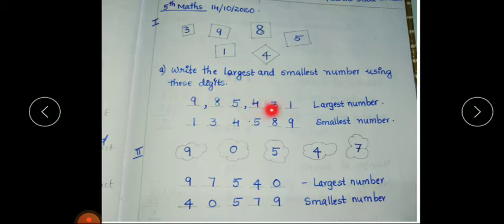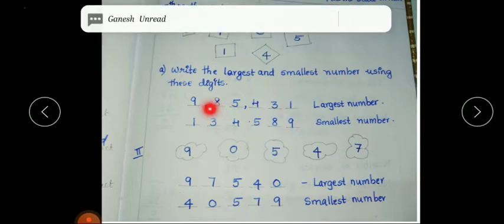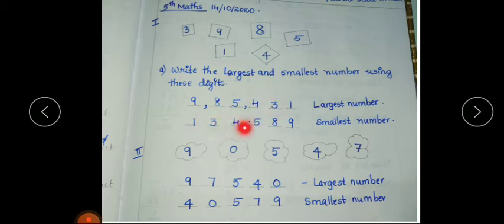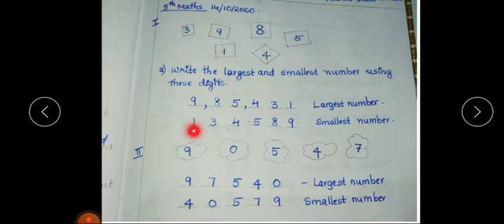We can read this number as nine lakh eighty-five thousand four hundred and thirty-one. Now we have to write the smallest number. Just reverse this number: write one, three, four, five, eight, nine. Among these digits, one is the smallest, so write one in the first place, then three, then four, then five, then eight, then nine.